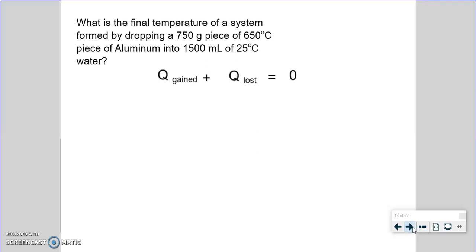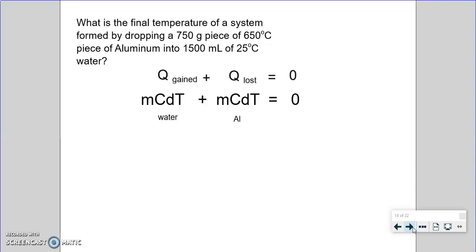Applying this to our problem, we start substituting what we know. For the heat gained, the cold thing is the water. As long as the water is not at its boiling or freezing temperature, we use Q = mc∆T, where m is the mass in kilograms, c is the specific heat, and ∆T is the change in temperature — final minus initial. The same applies to the aluminum, assuming neither substance crosses its melting, freezing, or boiling point.